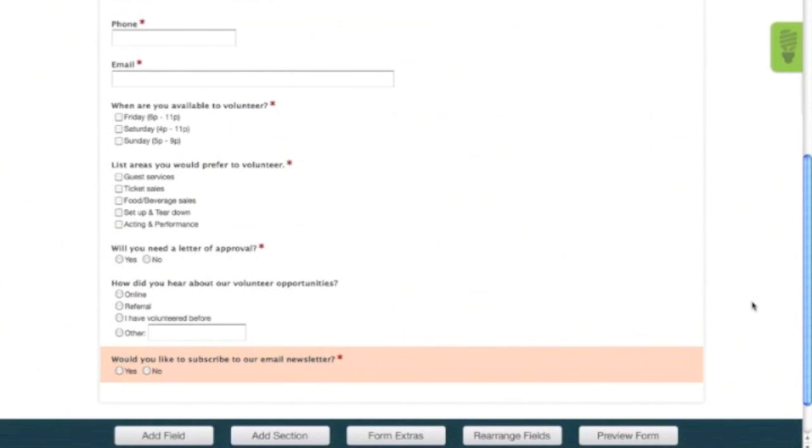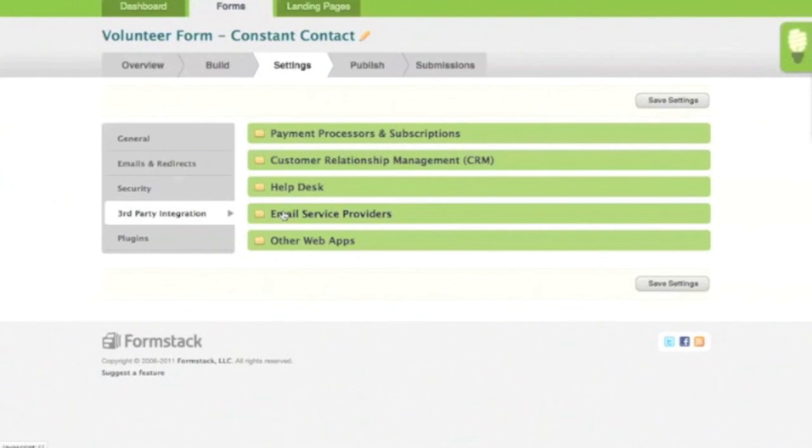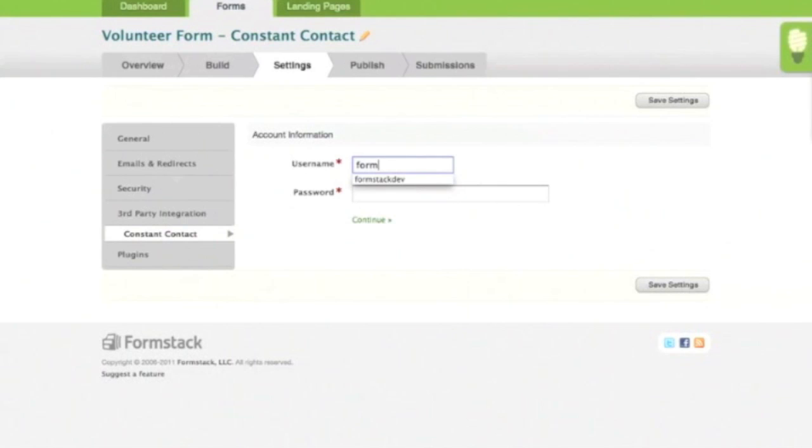Now we'll walk through how to integrate your form with Constant Contact. At the top of the form builder, click the Settings tab. On the left, select Third Party Integration. Click the Add button next to Constant Contact. You will now be required to enter your Constant Contact username and password in order to set up the integration. After doing this, click Continue.